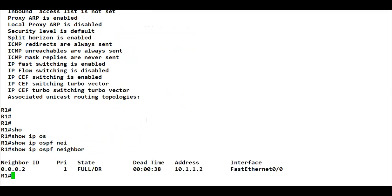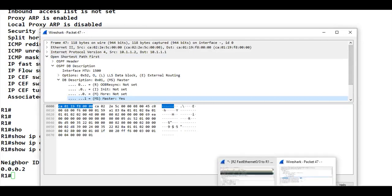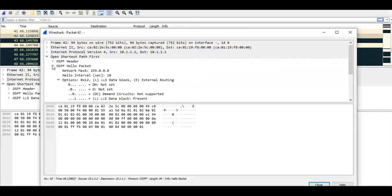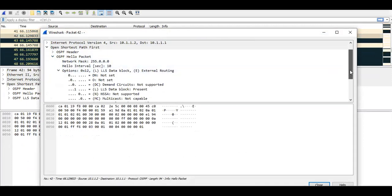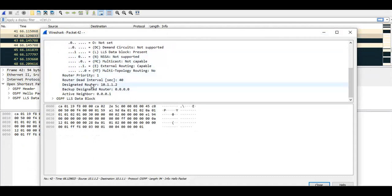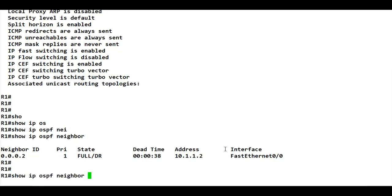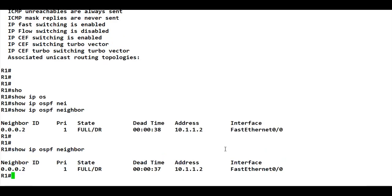If we open any hello message in Wireshark, it contains network mask, hello interval, options field, router priority, dead interval, DR information, BDR information, and neighbor information — but no MTU field. That is why the neighborship does not go down despite the MTU mismatch. R1 and R2 cannot detect the mismatch through hellos because the MTU information is a part of the DBD packet, and once the neighborship is up, DBD packets are not exchanged again.